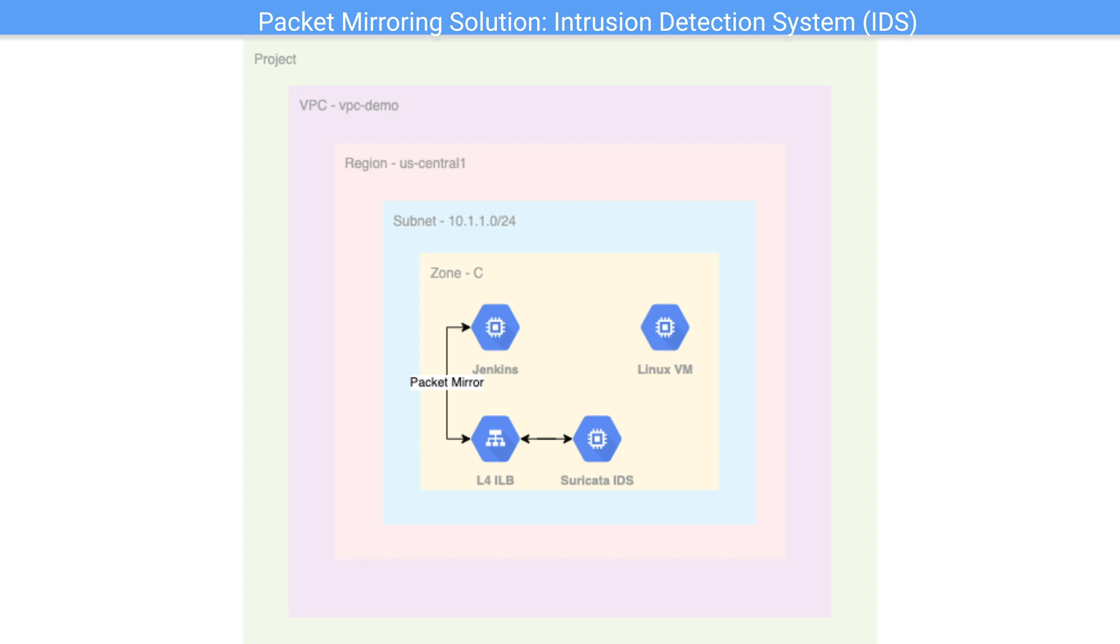We'll then verify that packet mirroring sent mirrored packets to the IDS and Suricata in this case should identify this rule violation and report it in the logs. So let's see how this works.